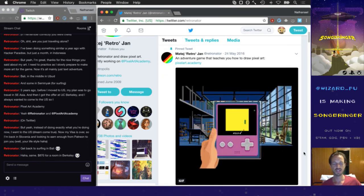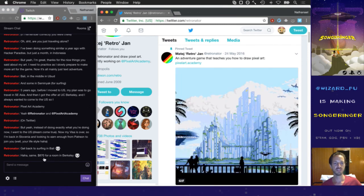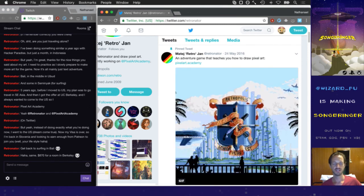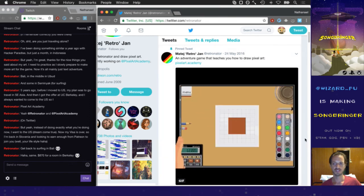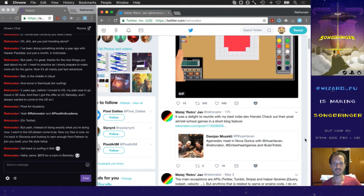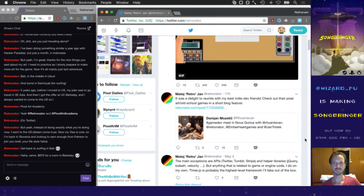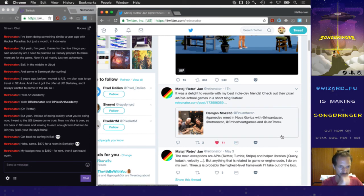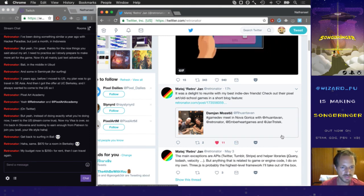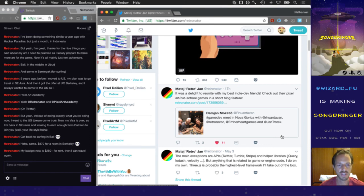Yeah, $870 for a room in Berkeley is cheap, right? Just to see how far that money goes over here in Southeast Asia — it's amazing. Your budget right now is $250 for rent so you can save the rest for travel — nice.